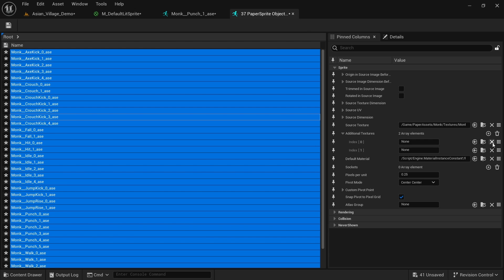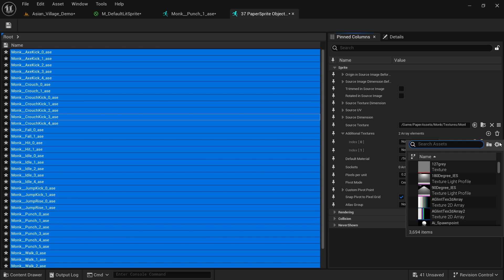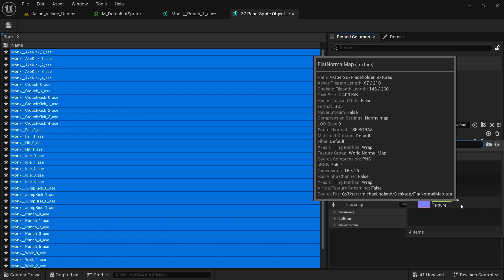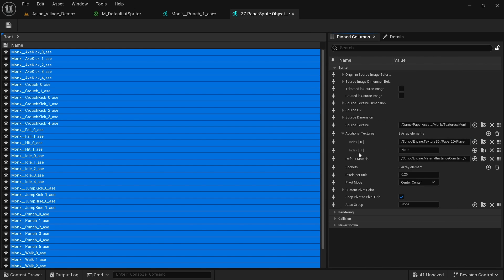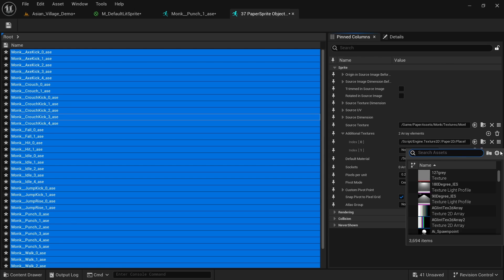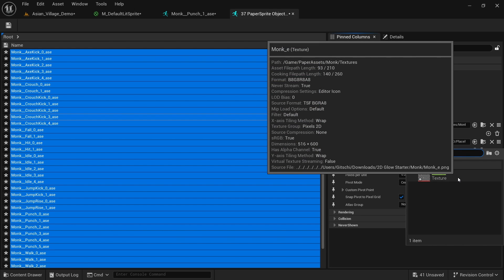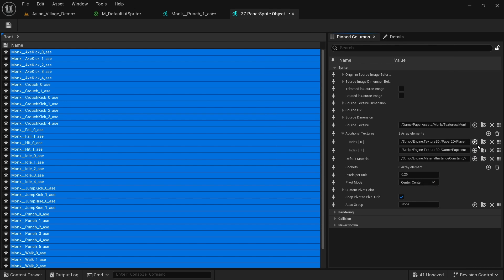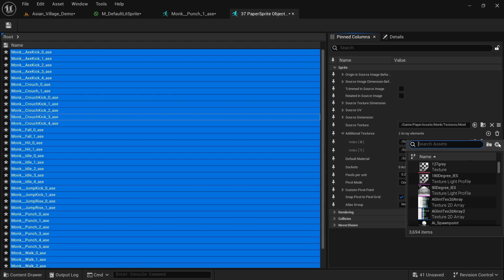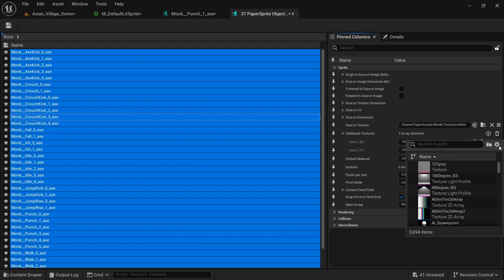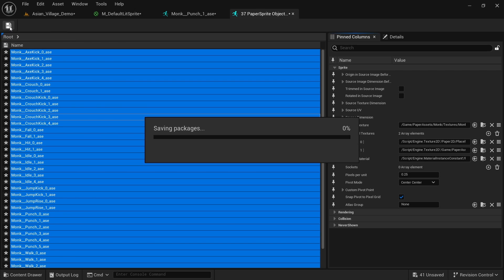And now we can properly see the index zero and the index one. Again, for the index zero, we want to click this array looking icon for pick asset and look for the flat normal. Pick the one all the way at the bottom. And for this one, index one, we just want to select our monk_E for the emissive map. Again, if these don't show up for you, you want to make sure that the cog wheel has the show engine content and show plugin content enabled. And now just click on save.